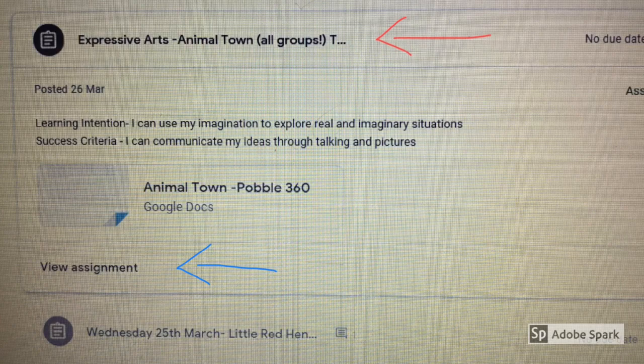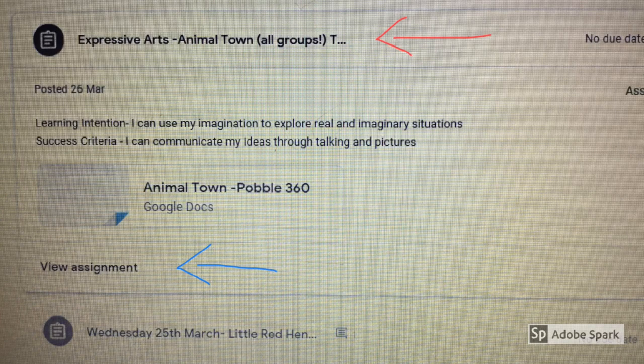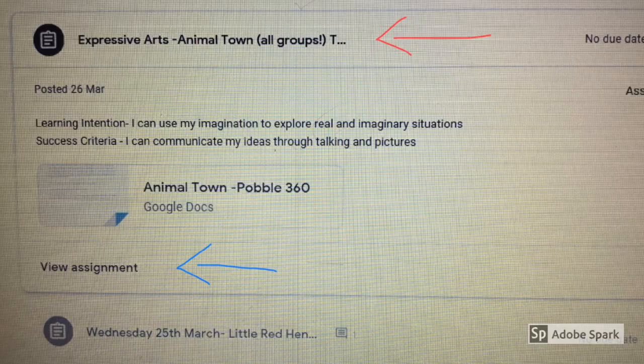From your classwork, select a task. Remember to click view assignment.